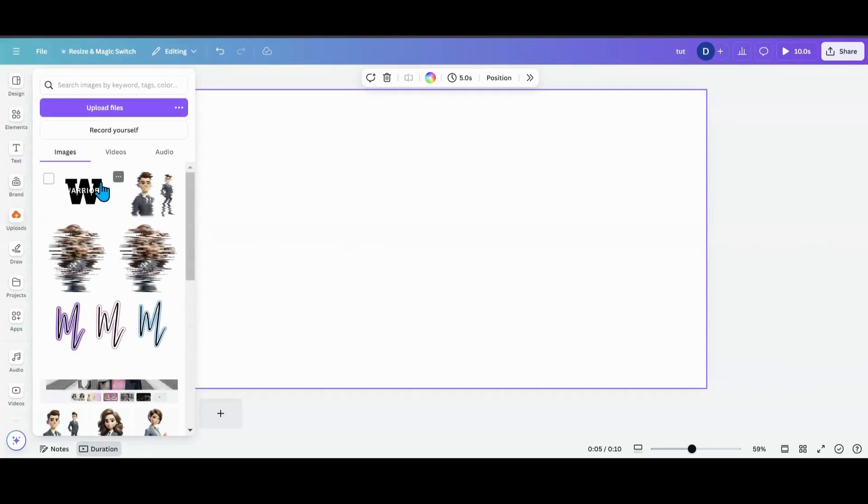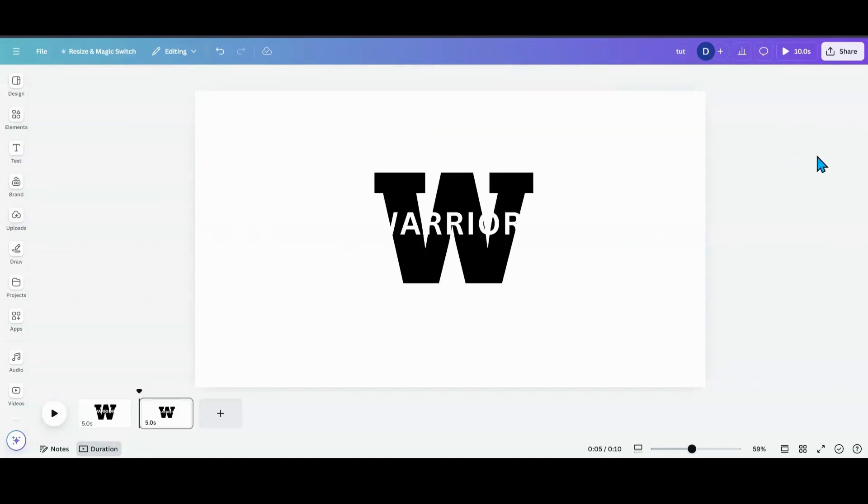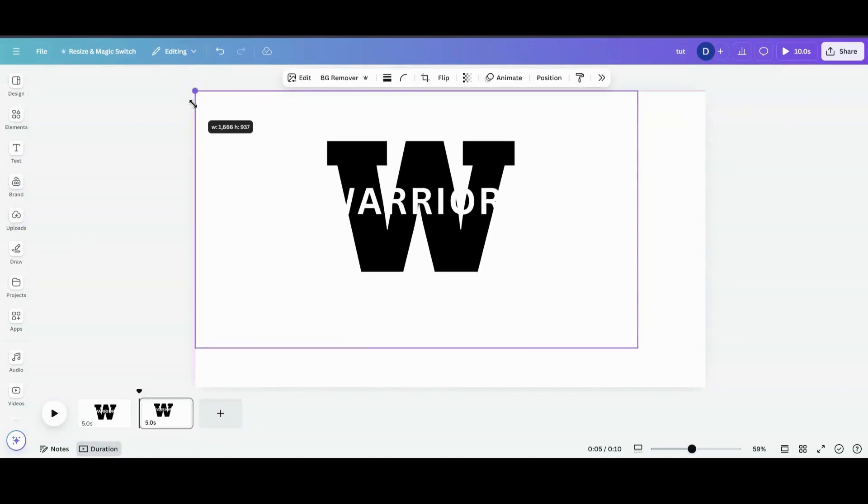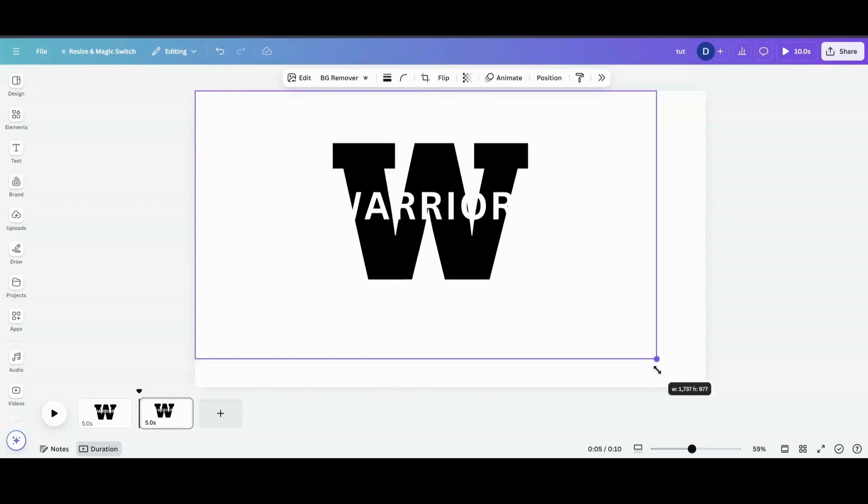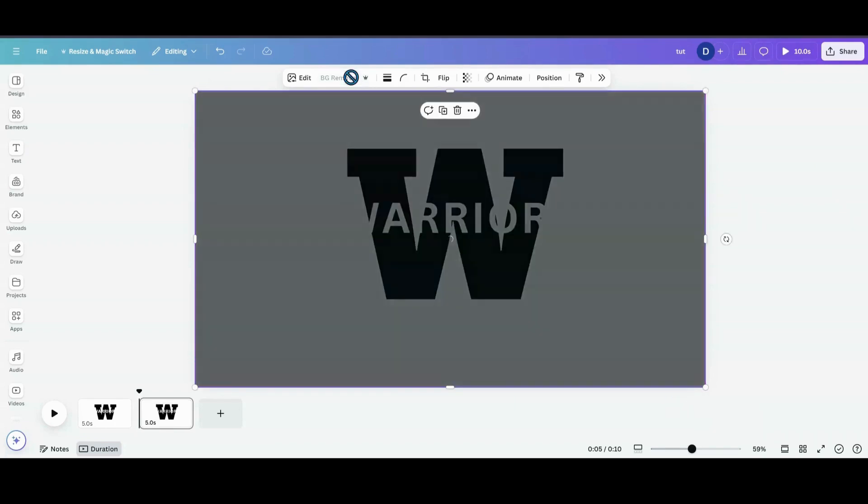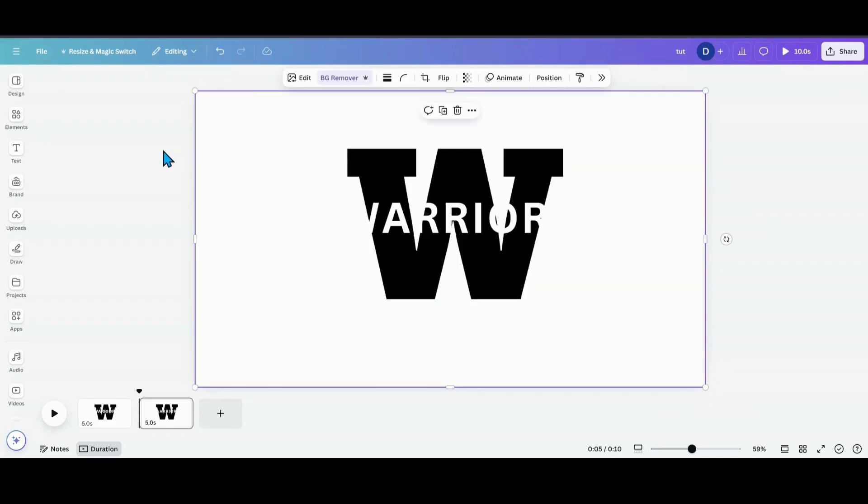So now that it's uploaded back in, what I'm going to do before anything is I'm going to take it and size it back to my design space. It's going to make it way easier. I'm going to go and remove the background. Now, if you're a free user, you can go to remove BG and do the same process.